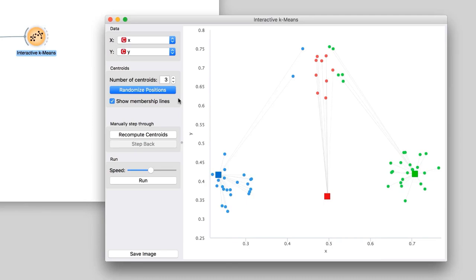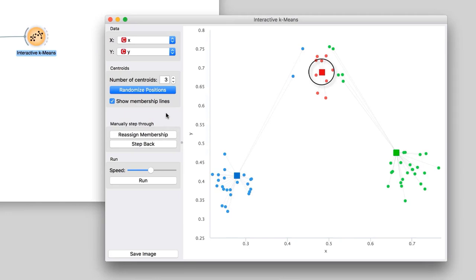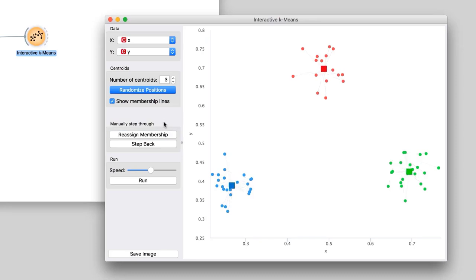First, it would be better to move the centroids to the center of data points. We do this by pressing Recompute Centroids button. The centroids moved. Look at the red centroid: some green and blue points are closer to it than to the other two centroids. We need to reassign centroid membership, so that the data instances are labeled with the closest centroid. We do this by pressing Reassign Membership.